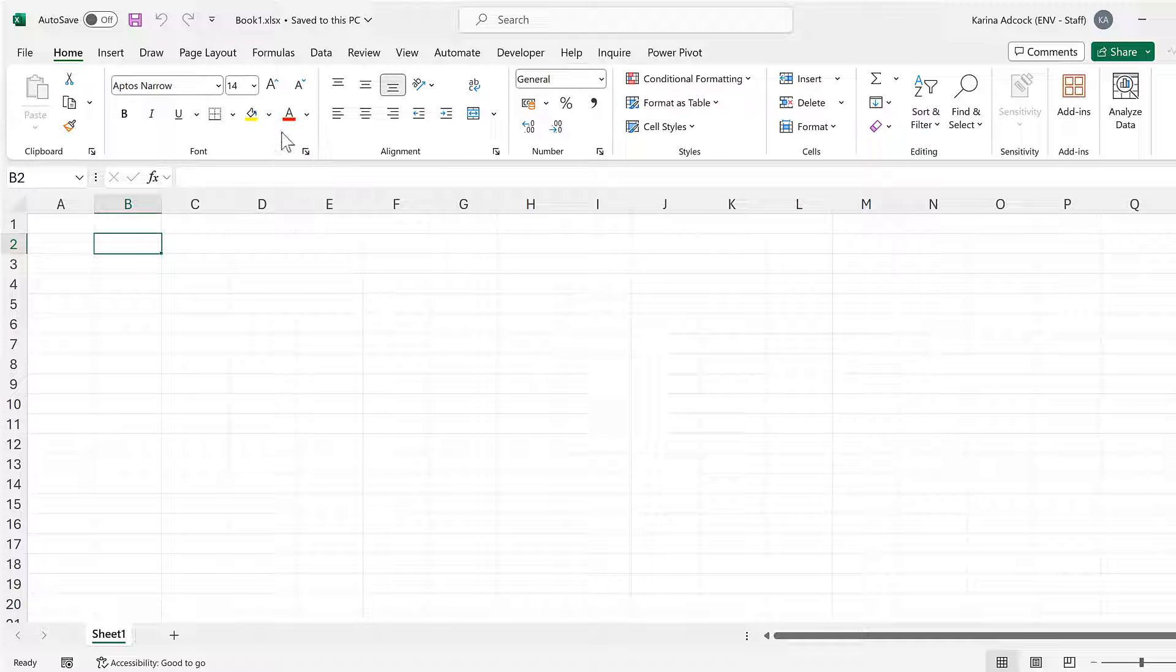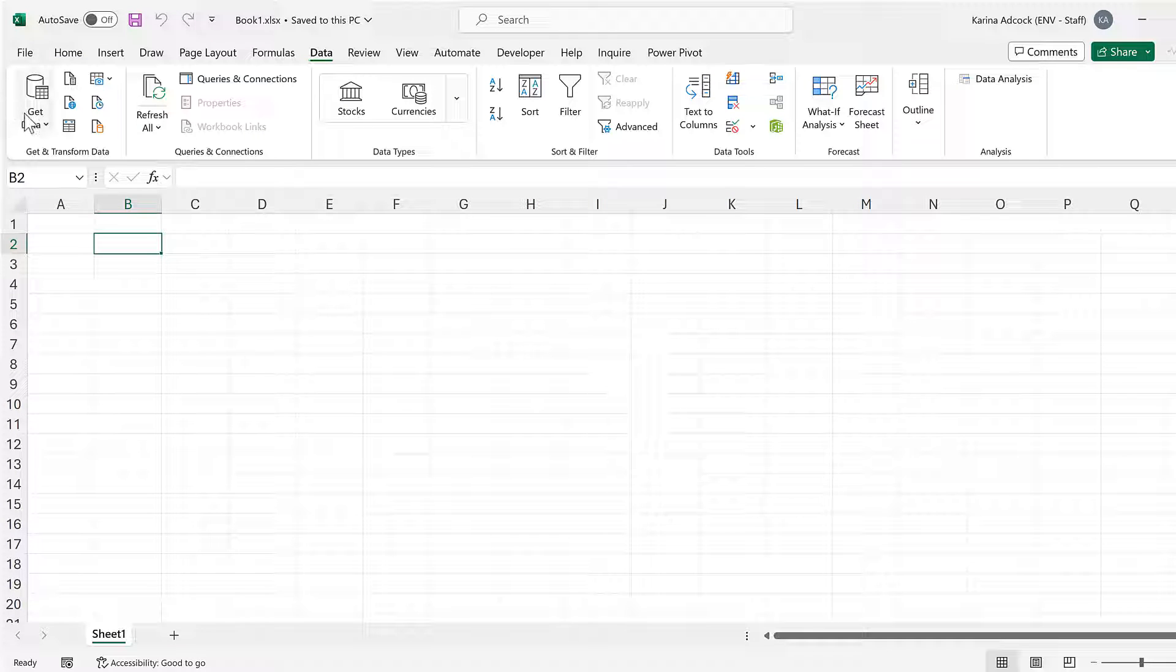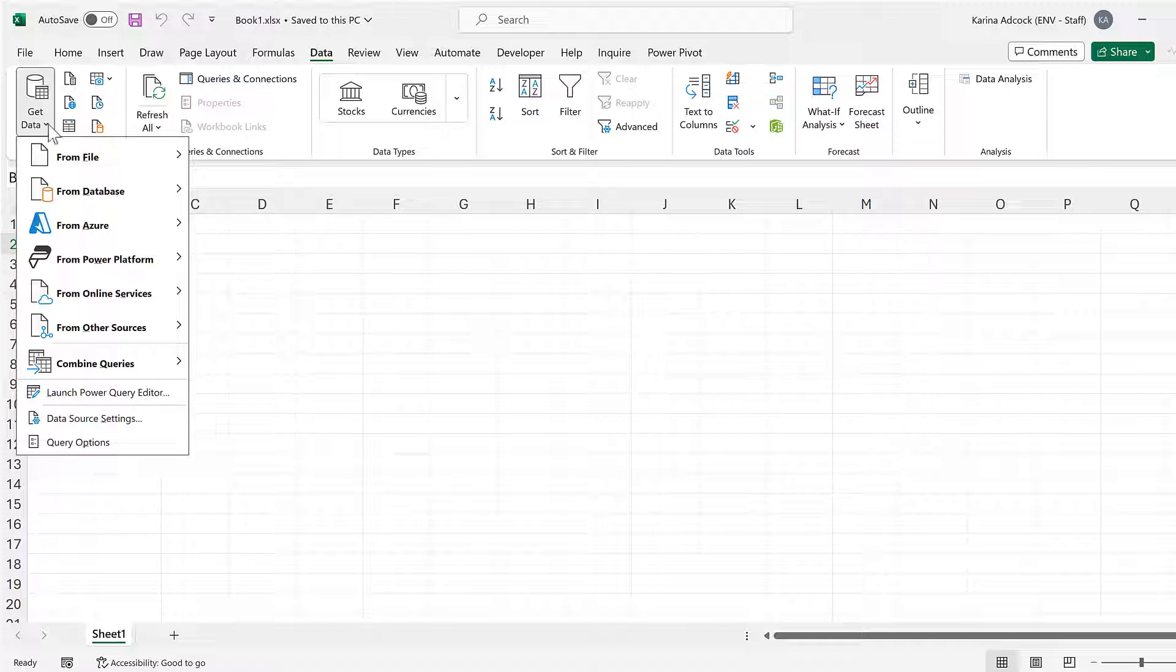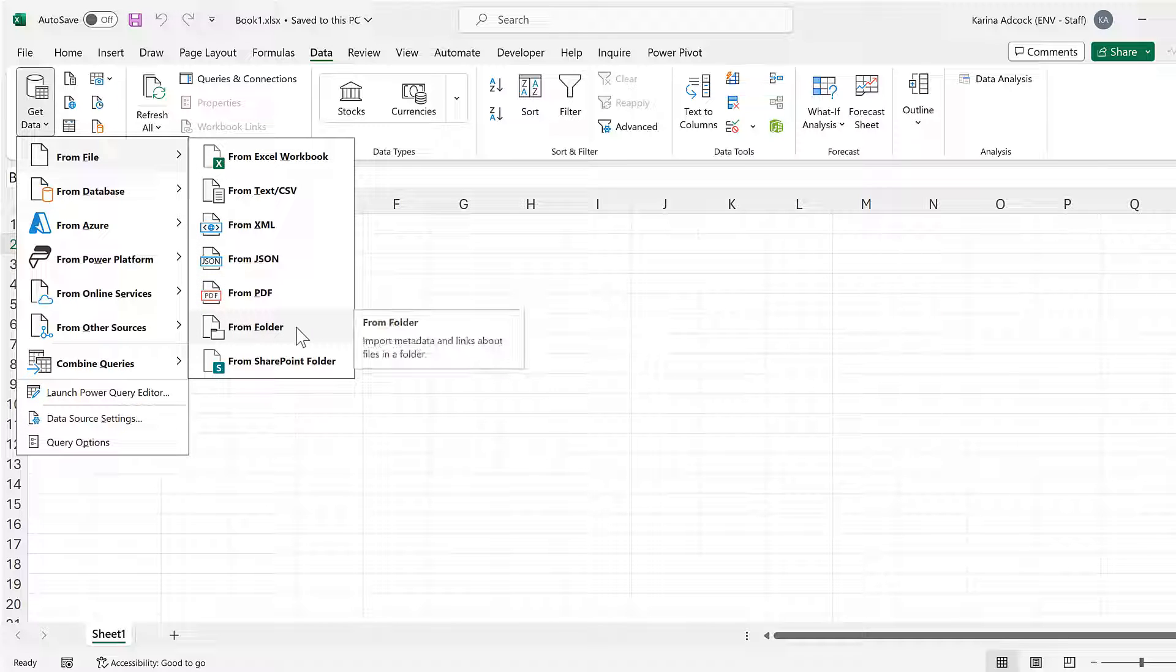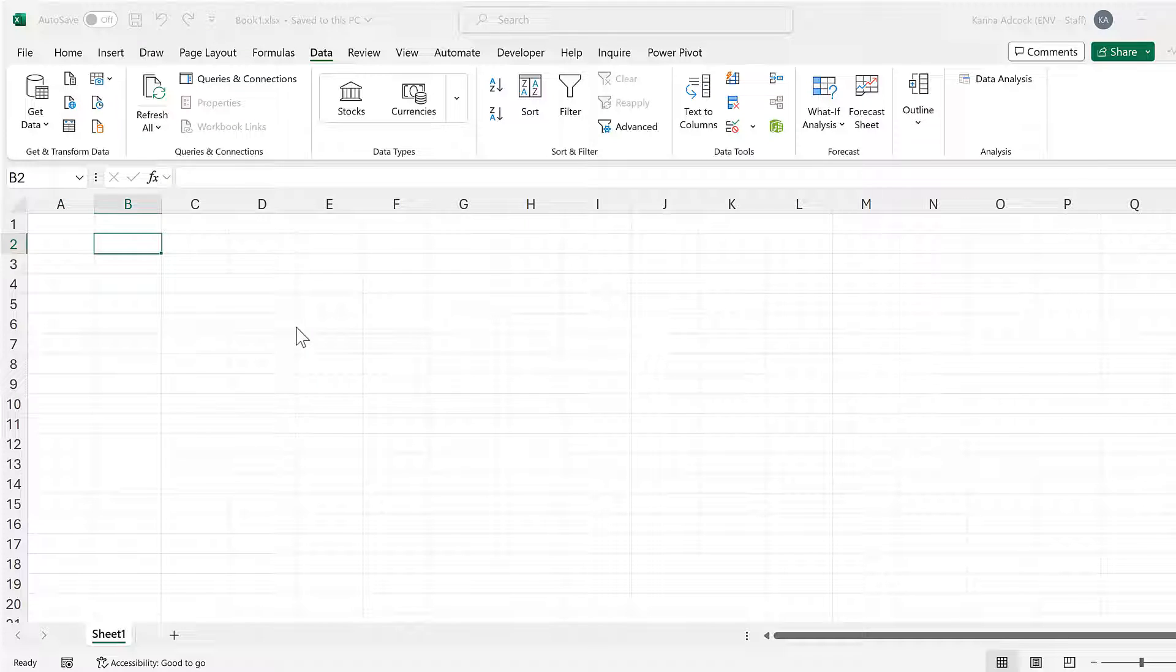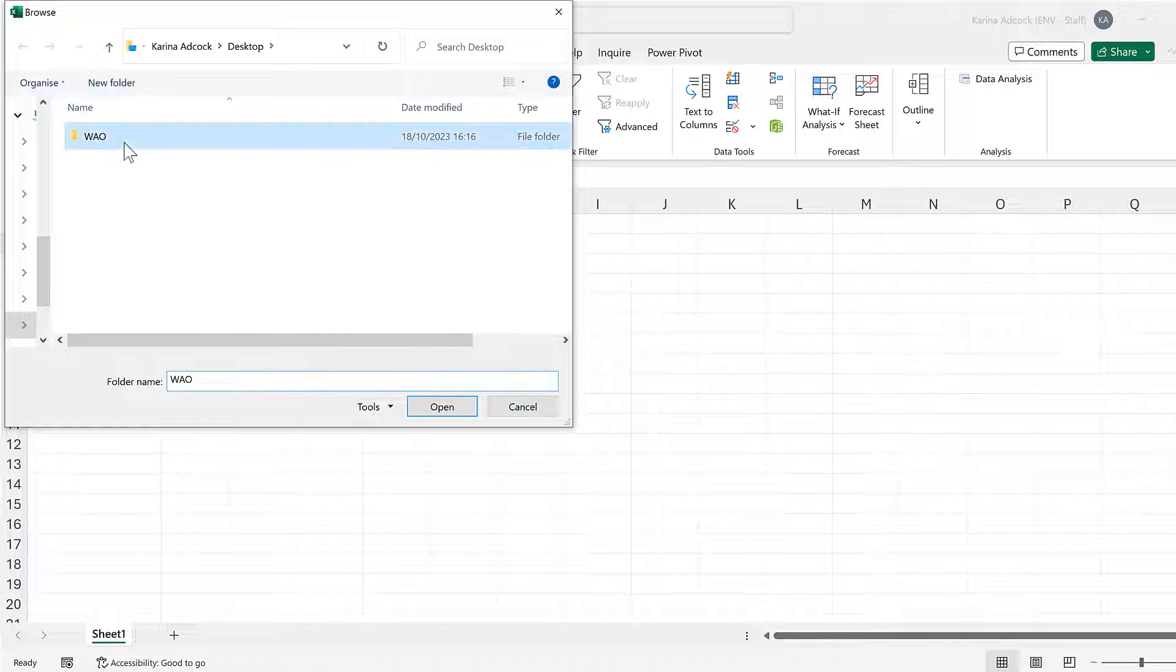Okay, so first of all go to Data and then Get Data, From File, and From Folder. Then select the folder that you want and click Open.